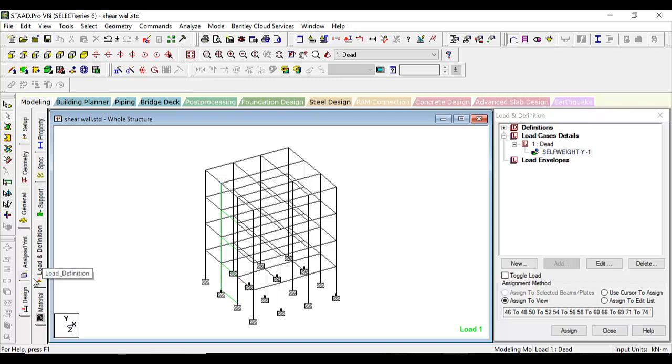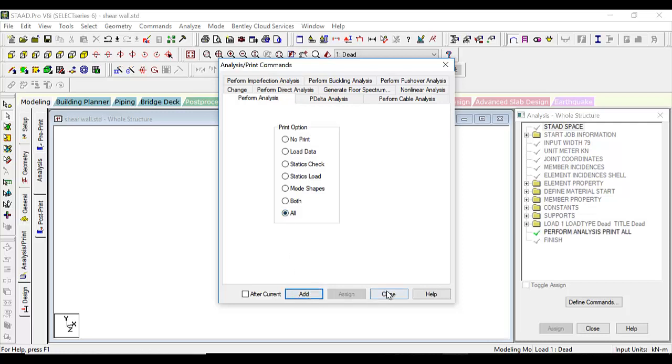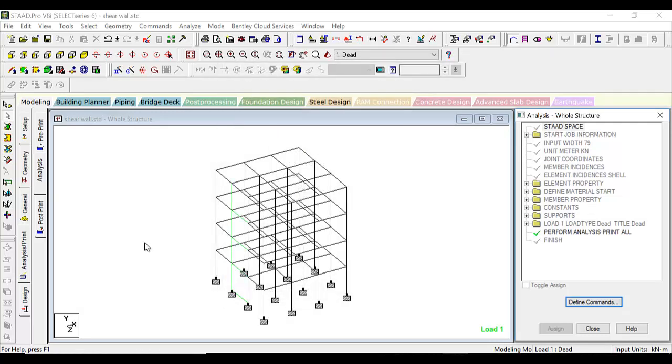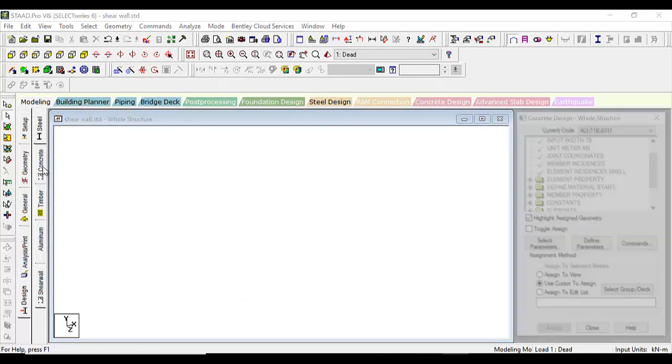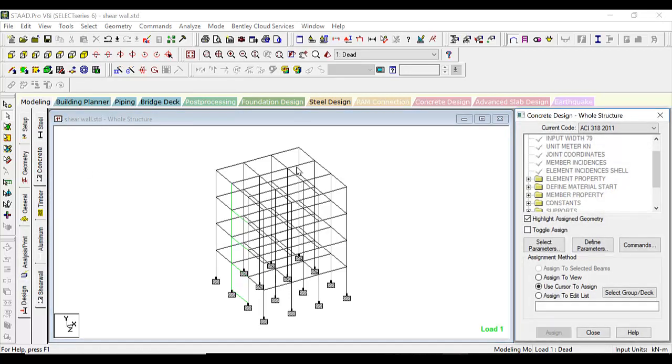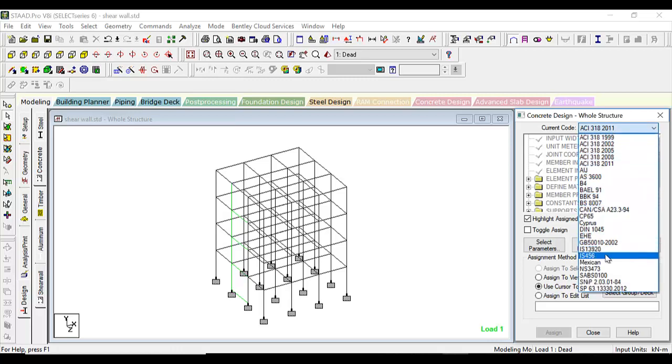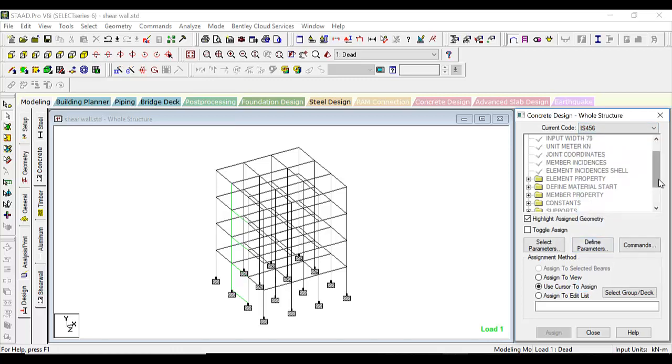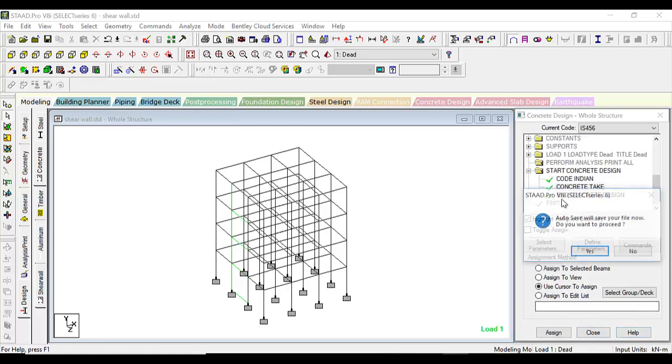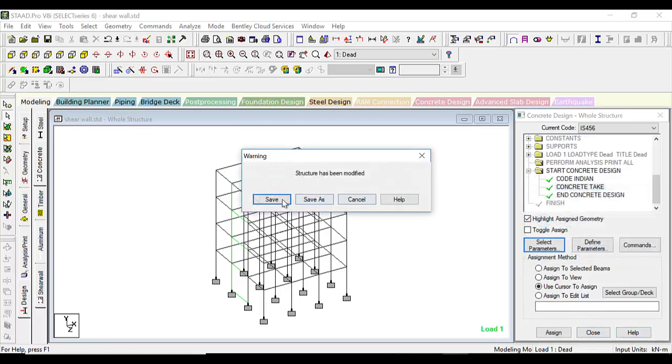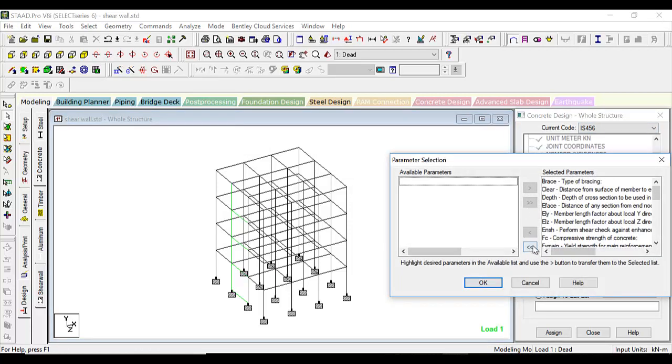After loads and definitions, let's go to Design, Analysis, and Print. We'll select all, add, close. Then let's go to design, here we'll go to concrete, select the Indian code IS 456. After selecting the Indian code, let's first select the parameters.